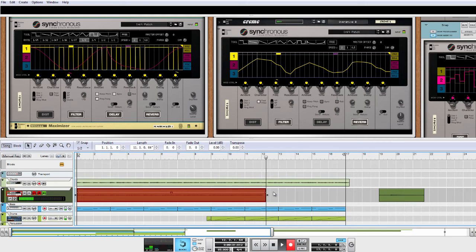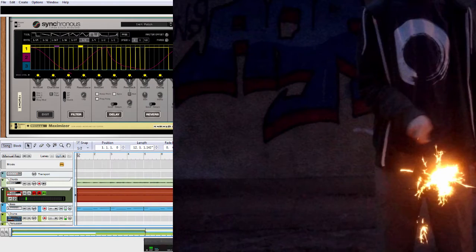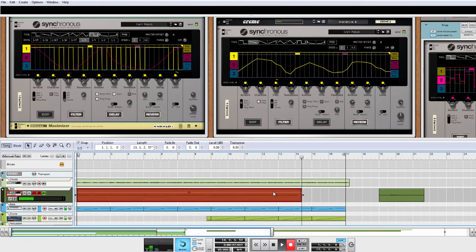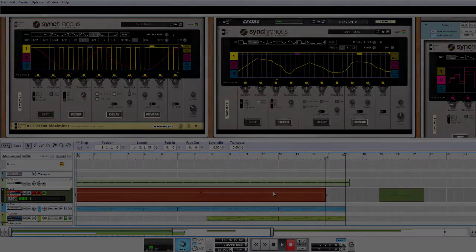As you can see, Synchronous can not only add spark to your sounds, but even spark new ideas. So go ahead and use it in your songs. See you next time!